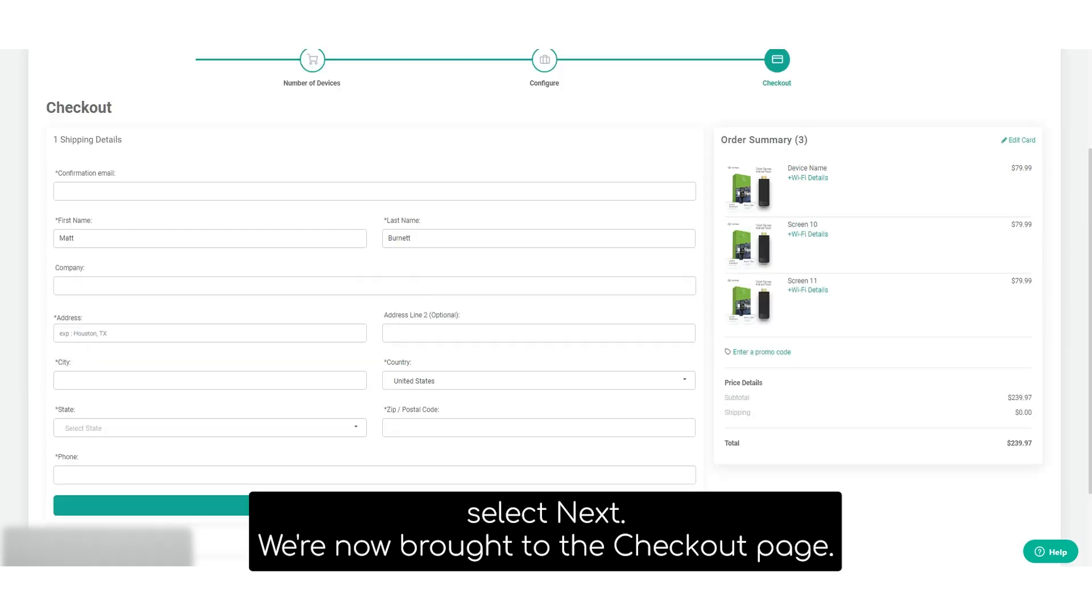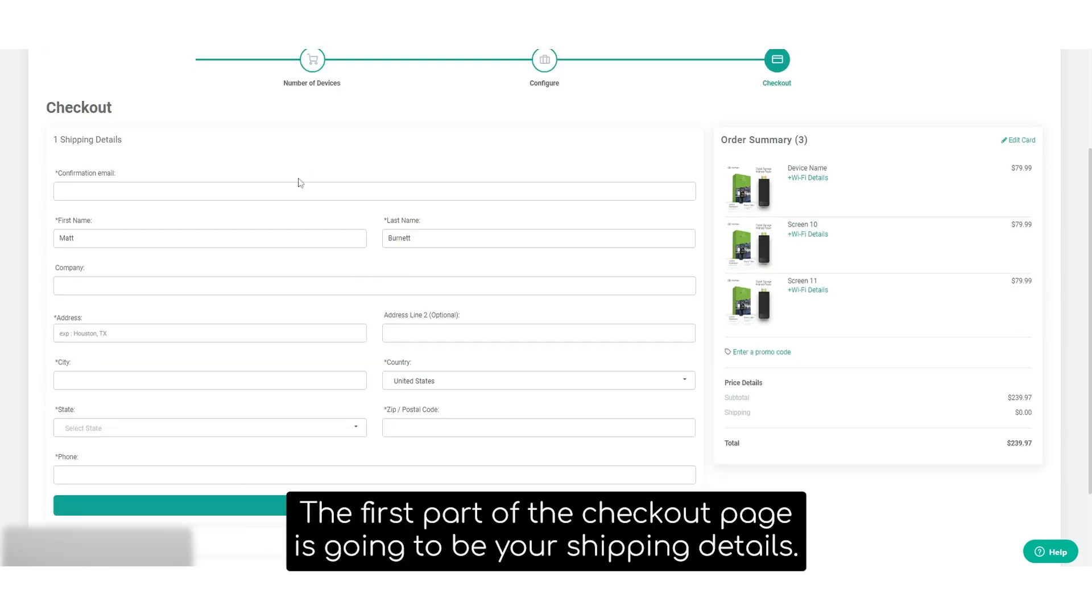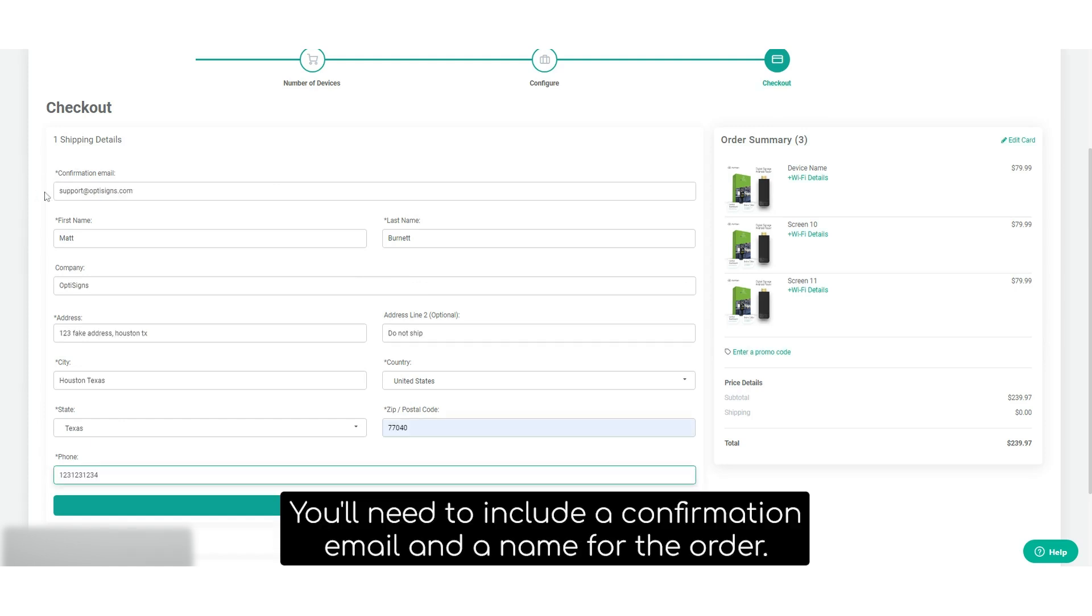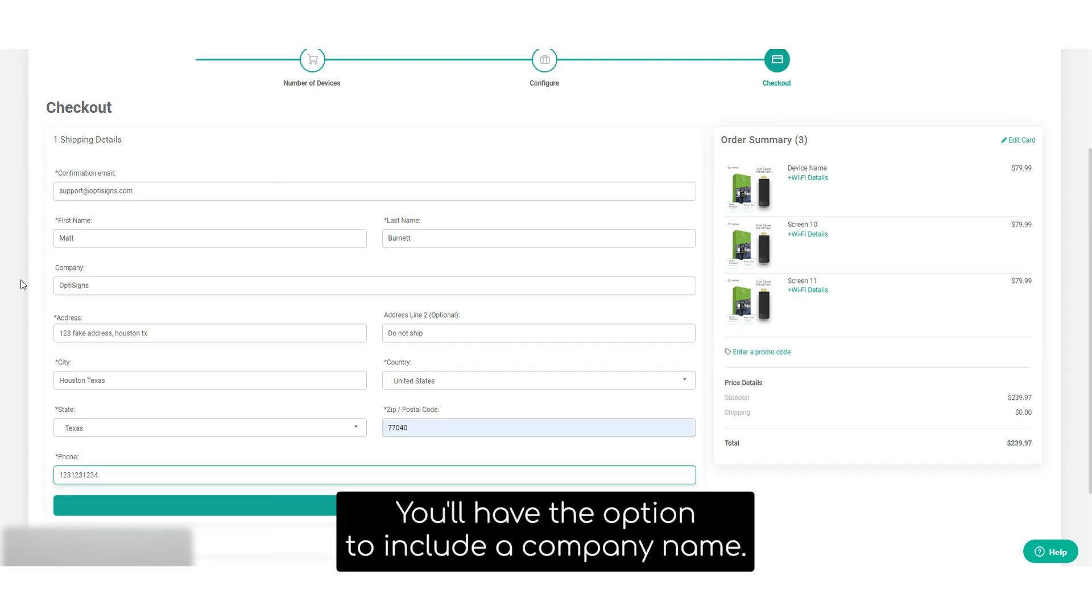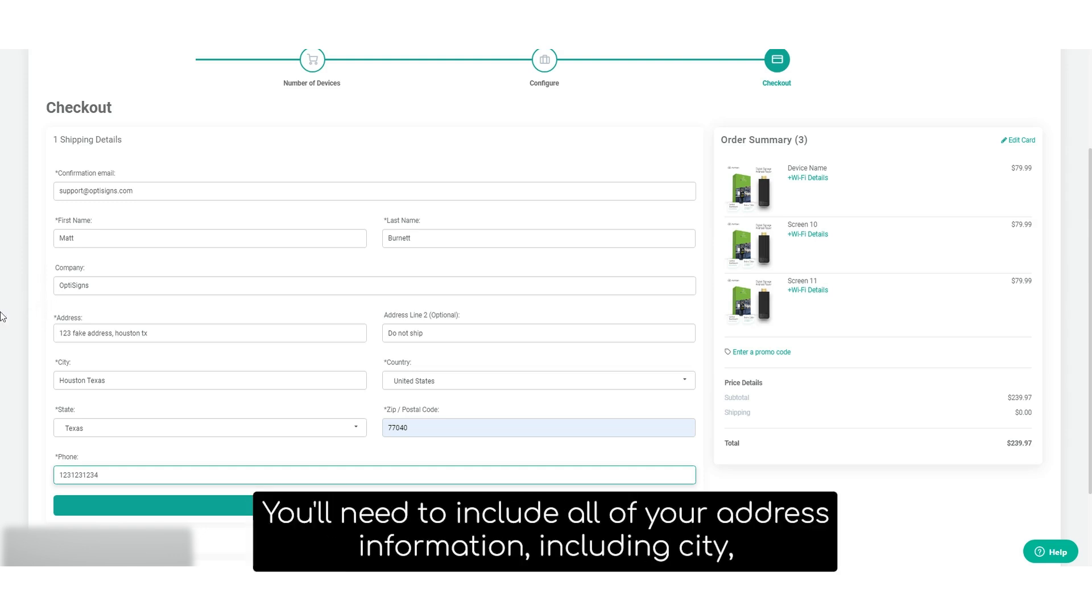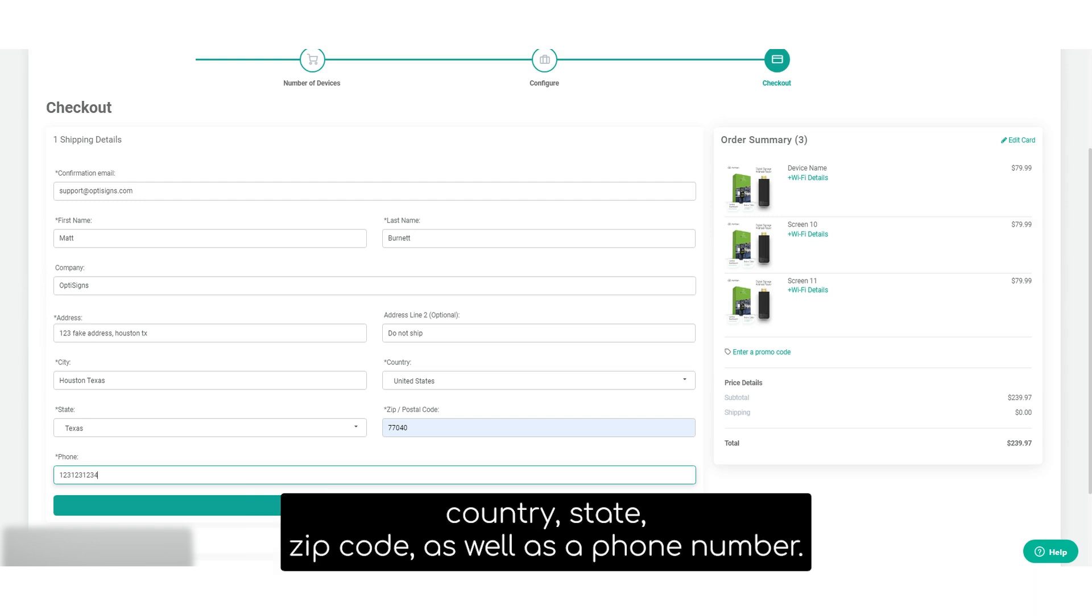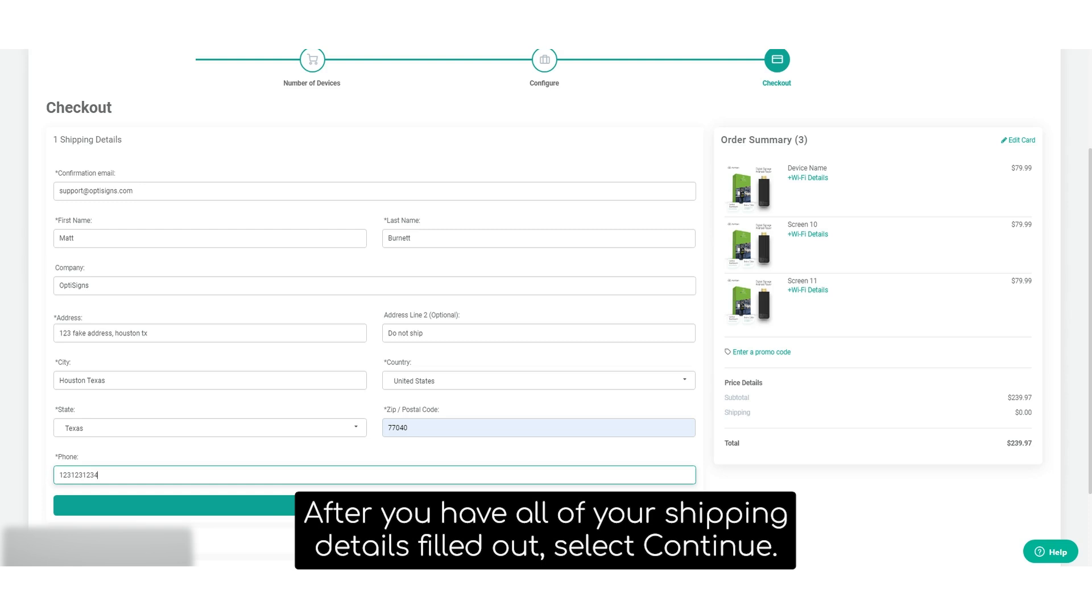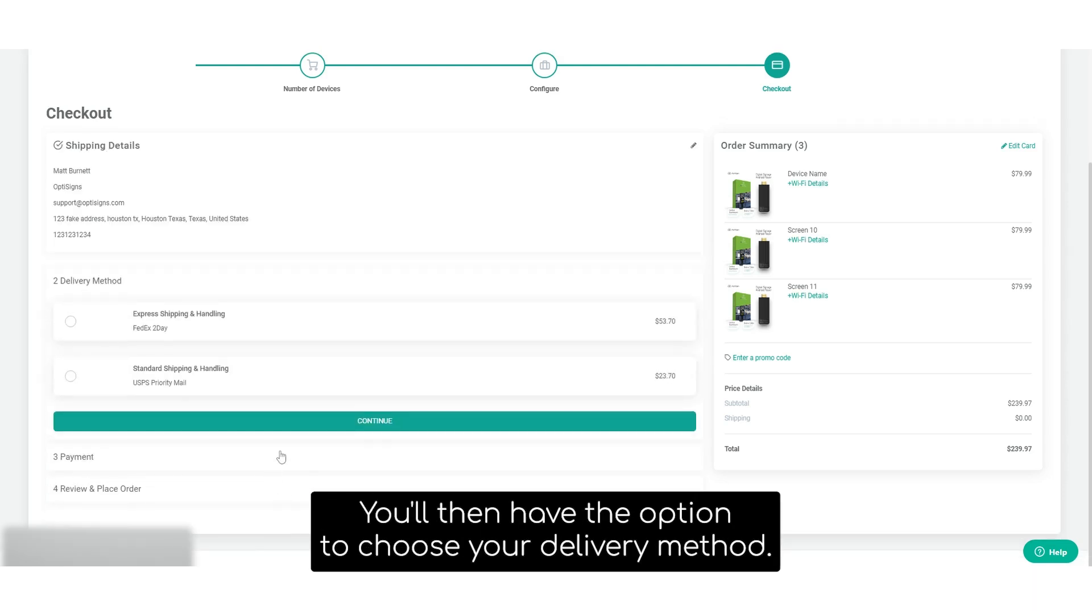We're now brought to the checkout page. The first part of the checkout page is going to be your shipping details. You'll need to include a confirmation email, a name for the order. You'll have the option to include a company name. You'll need to include all of your address information, including city, country, state, zip code, as well as a phone number. After you have all of your shipping details filled out, select continue.